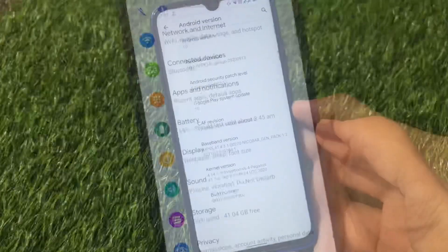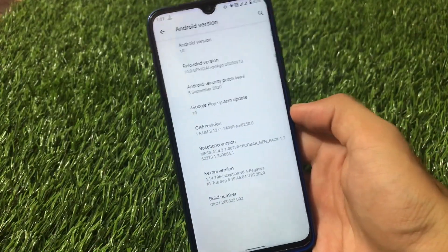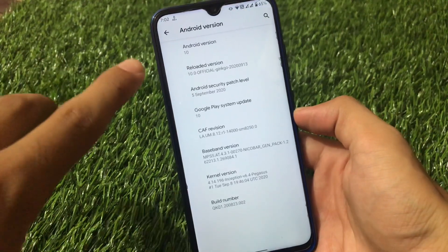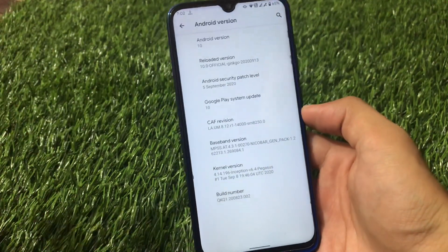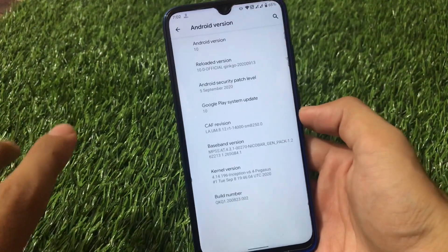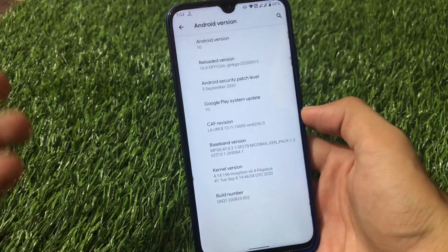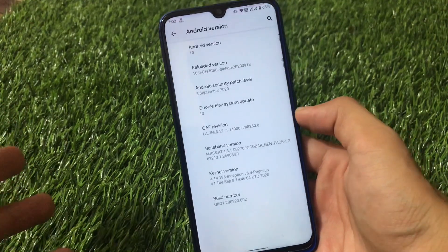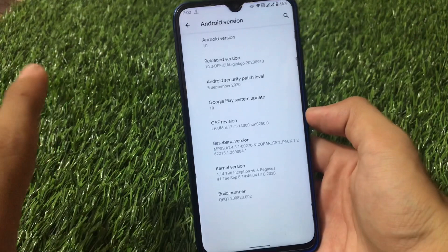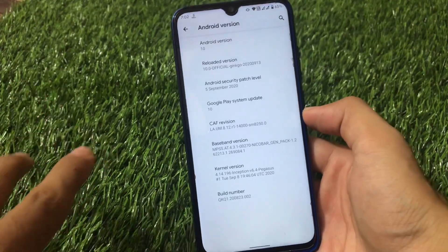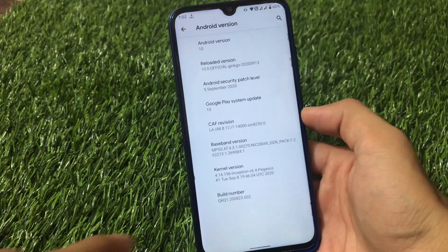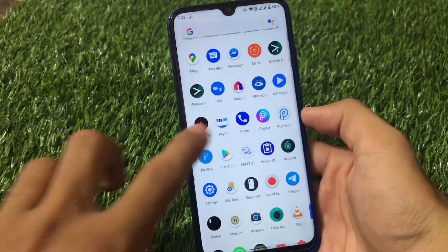This is Reloaded OS based on Android version 10 — Reloaded version 10, official for Redmi Note 8. It's officially available for a lot of Xiaomi devices including Redmi Note 7. I'll provide a link in the description for all supported devices. If your device is not officially supported, an unofficial build may be available. CAF ROMs are always better in terms of performance compared to AOSP.